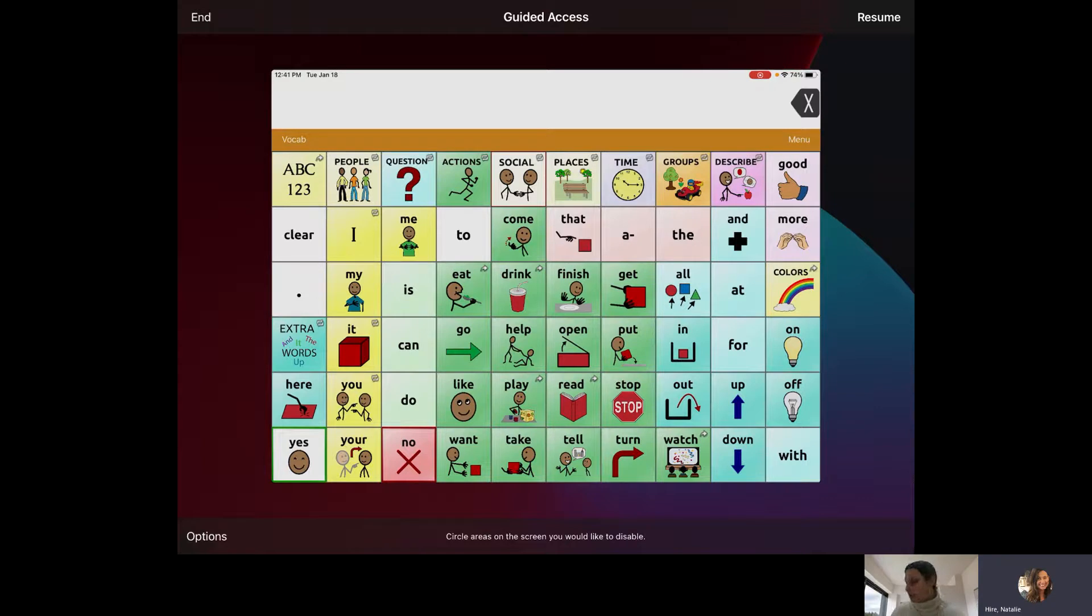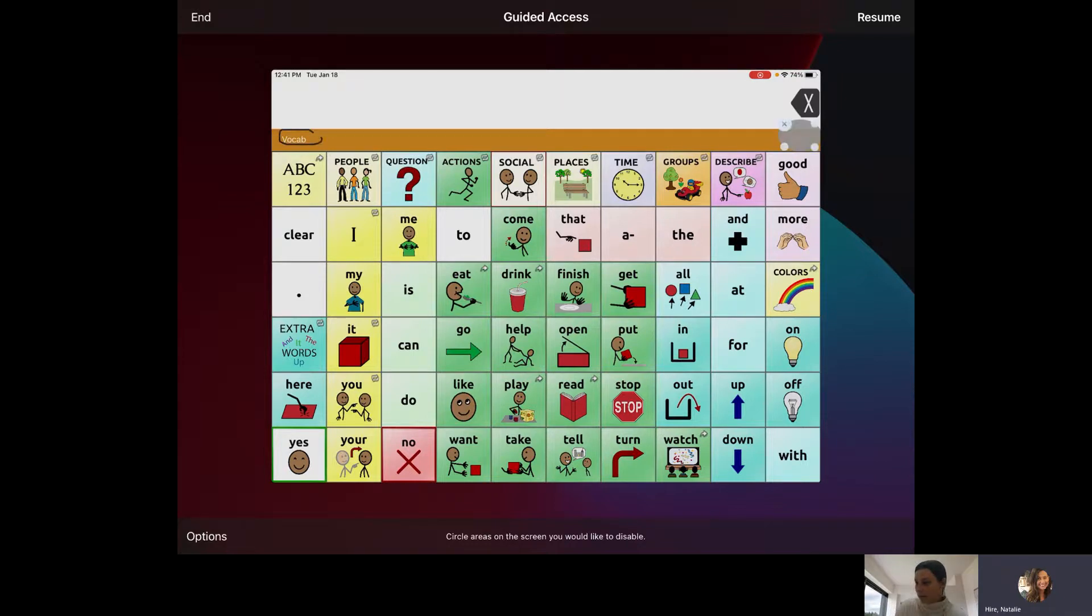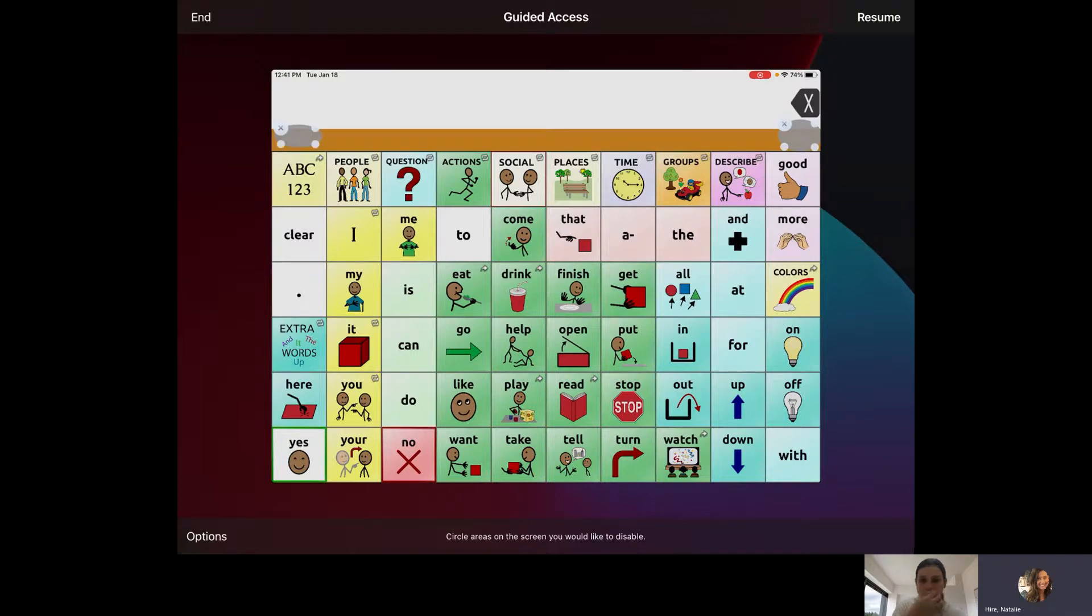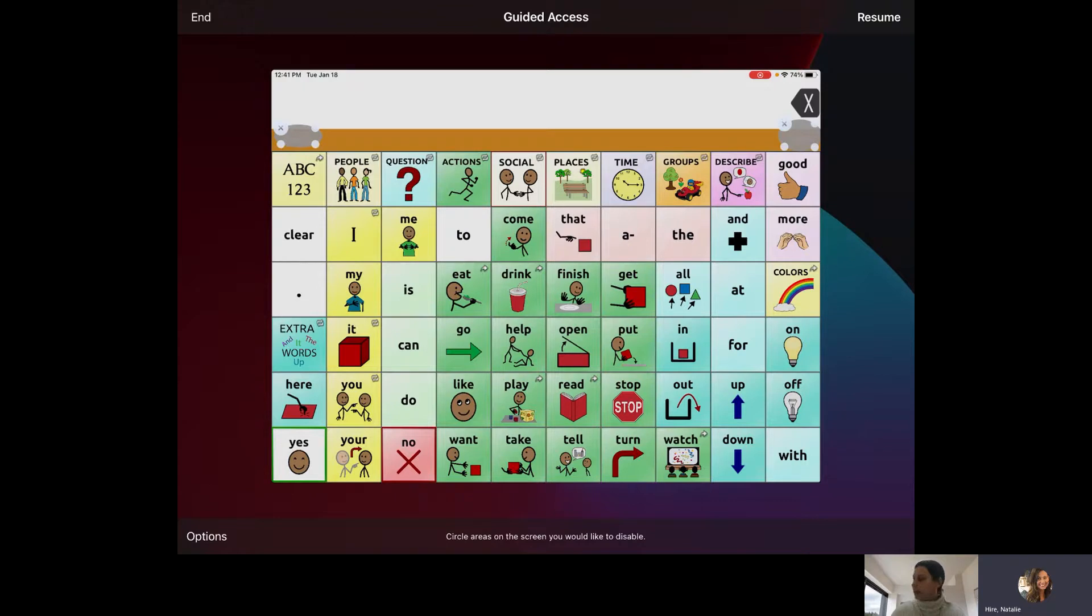So I am going to circle this menu button here and circle this vocab button here. It actually creates a little grayed-out shape that the student then can't hit while in Guided Access.